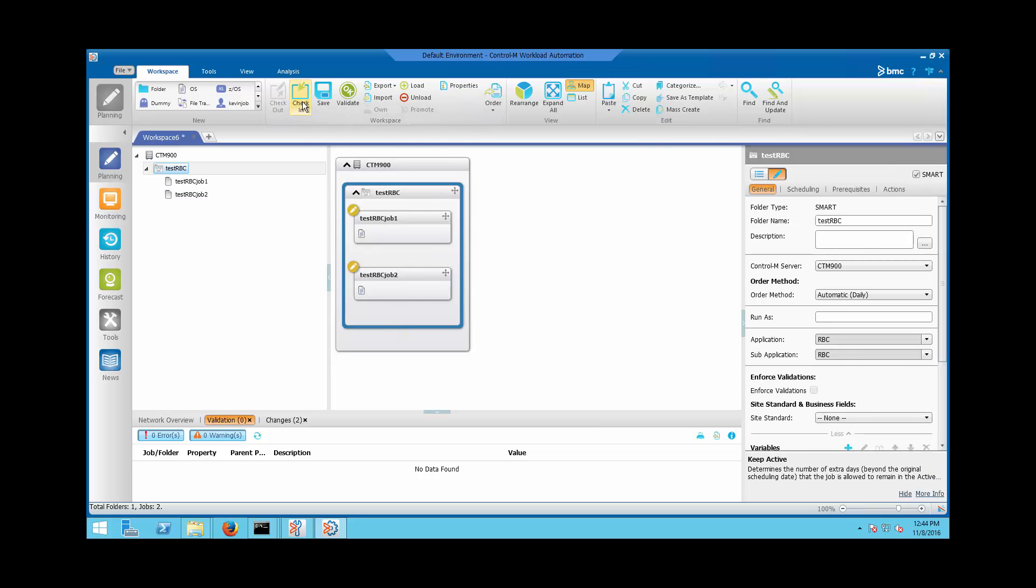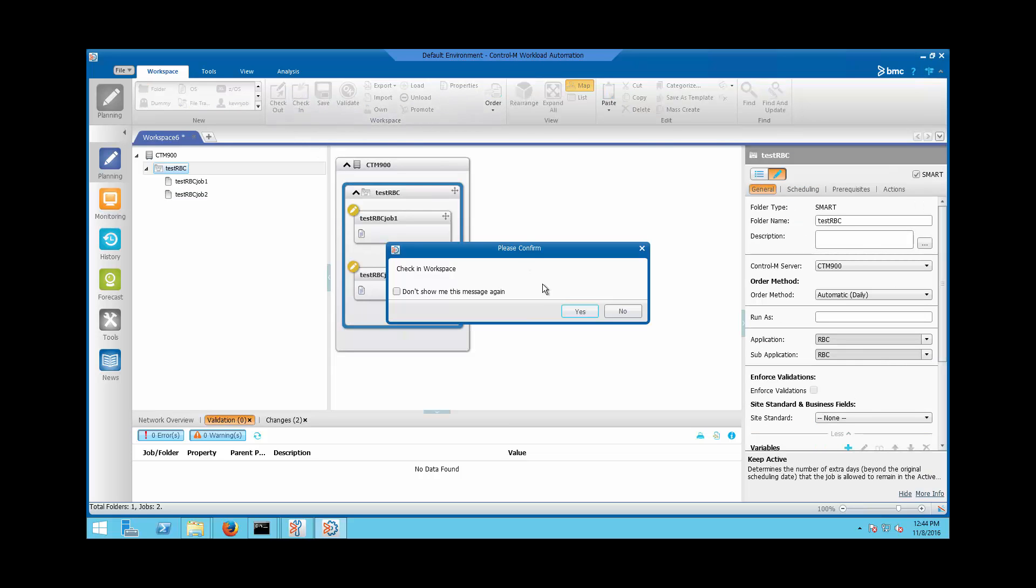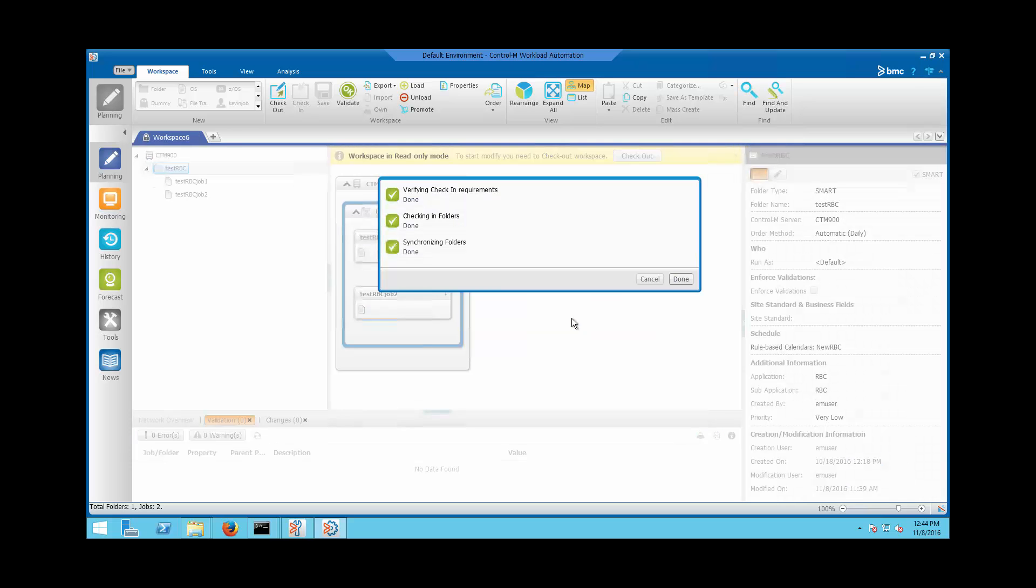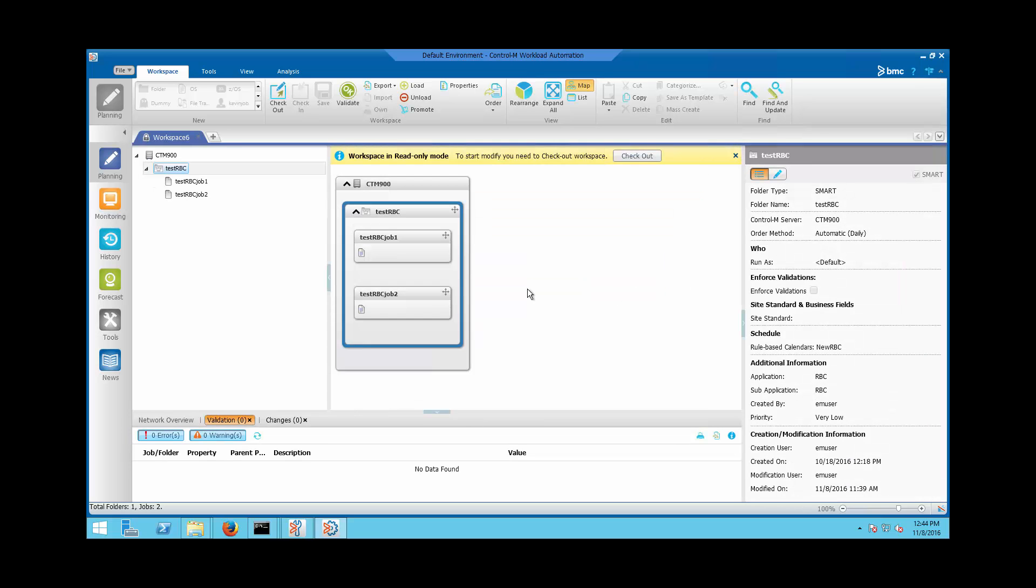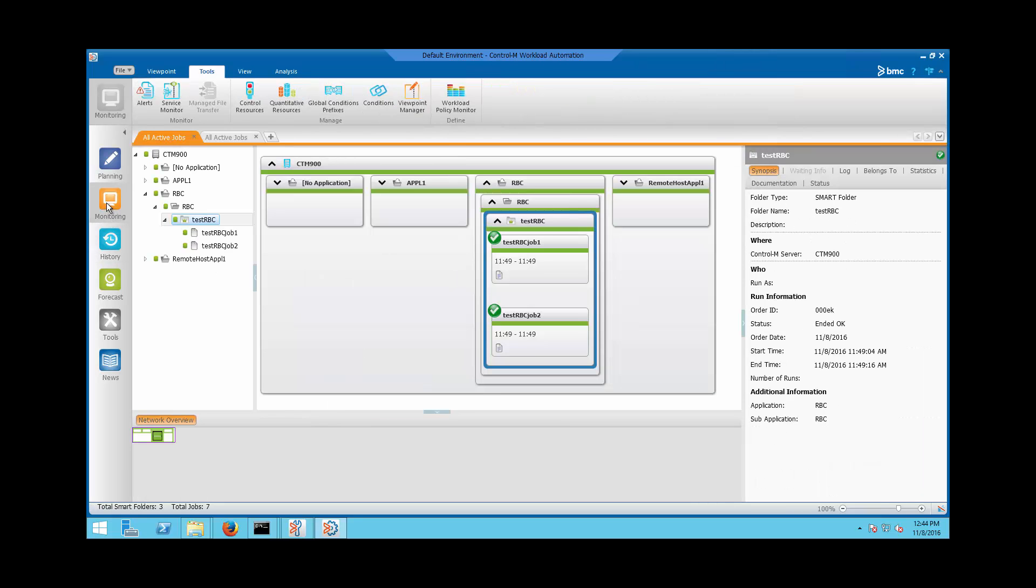Check in the new smart folder and jobs. After New Day procedure has executed, check the job's scheduling properties from Monitoring.